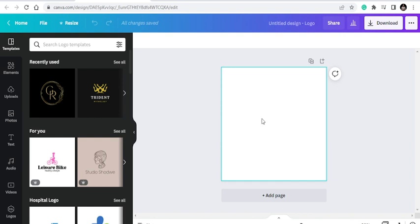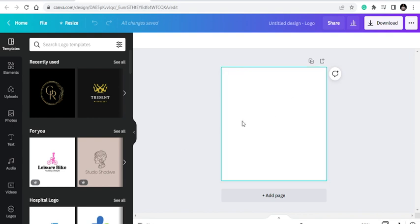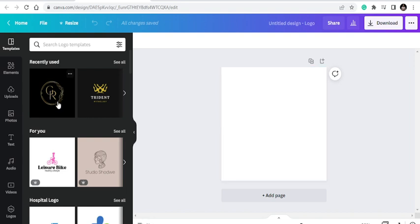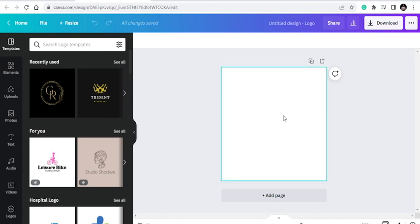This is our template working area. Canva has given us a place to work with. So we are starting to create our logo. There are a lot of icons that you can use here, but if you don't get them here on Canva.